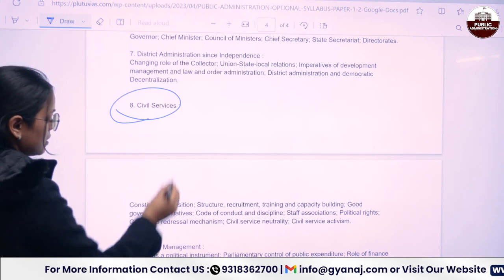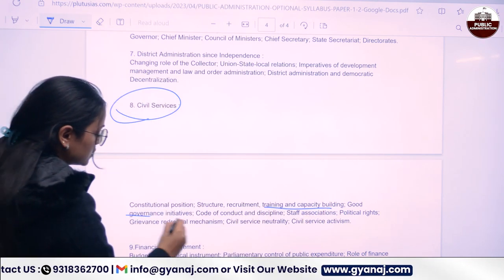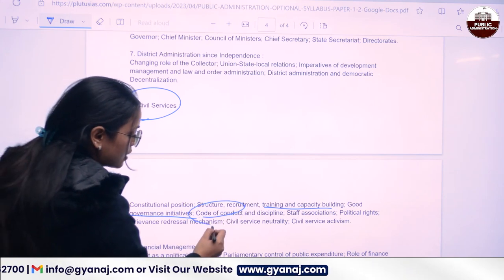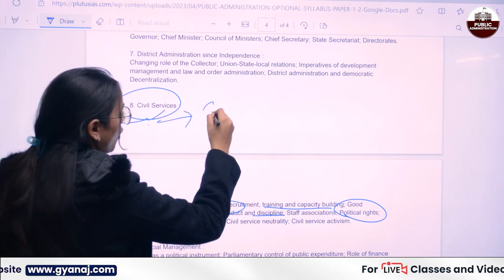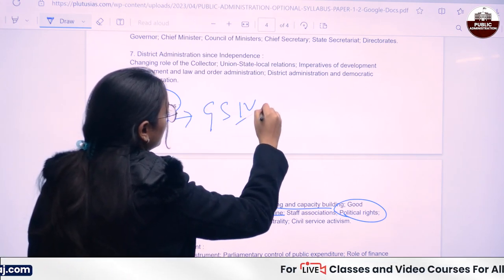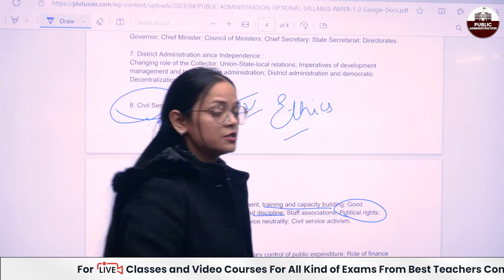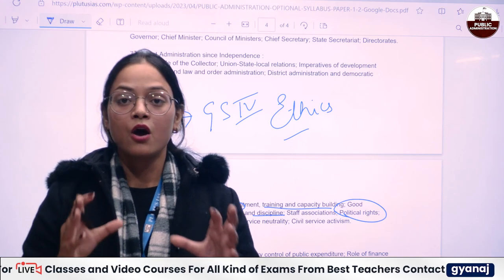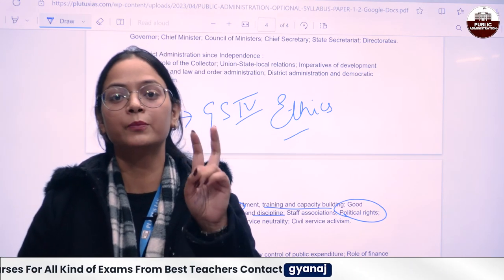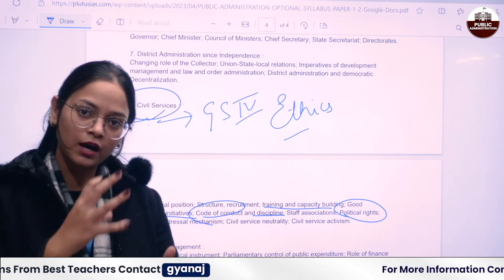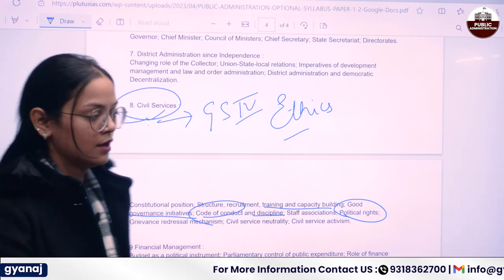GS Paper 4 is also included in this. For example, topic number 8, where you have to deal with training and capacity building, good governance initiatives, the code of conduct, discipline, and political rights. So this topic is going to overlap with GS Paper 4, which is your ethics. Before starting your preparation, go through the syllabus of both Paper 1 and Paper 2 so that you can identify what is overlapping with other GS papers.